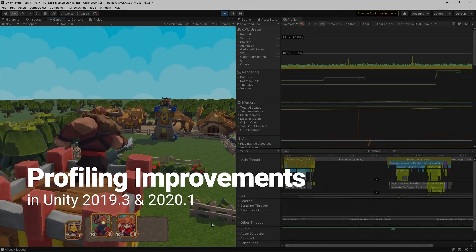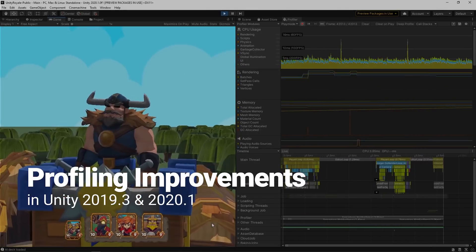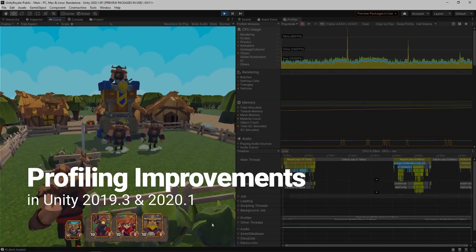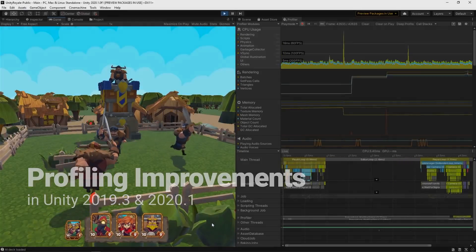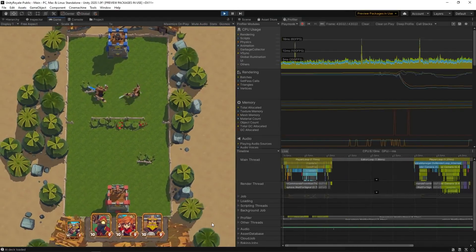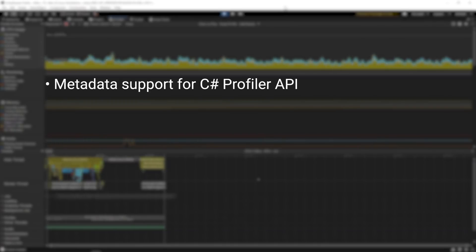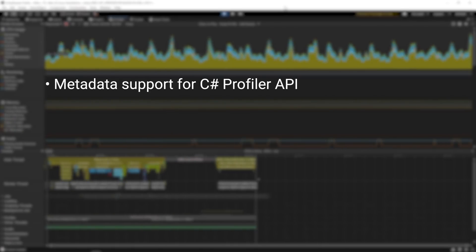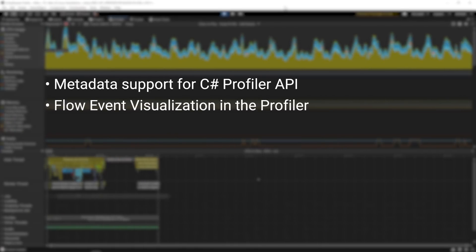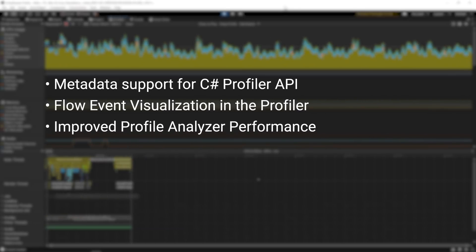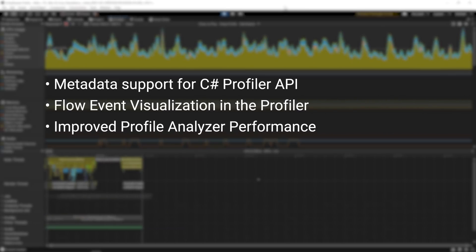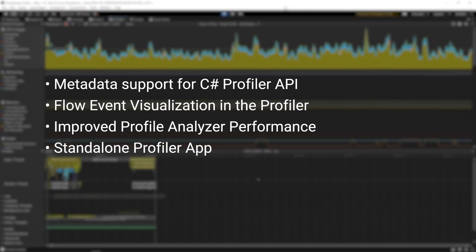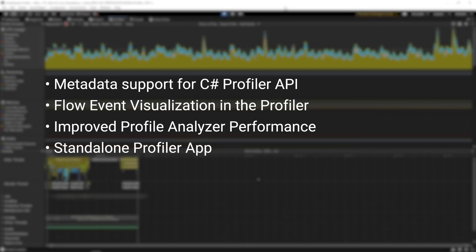In this video, we'll be taking a look at some of the new Profiler improvements available as of the release of Unity 2020.1. We've added new features such as metadata support for C# Profiler API, flow event visualization in the Profiler, improved Profile Analyzer performance, and we've also added the option to open the Profiler as a standalone application.